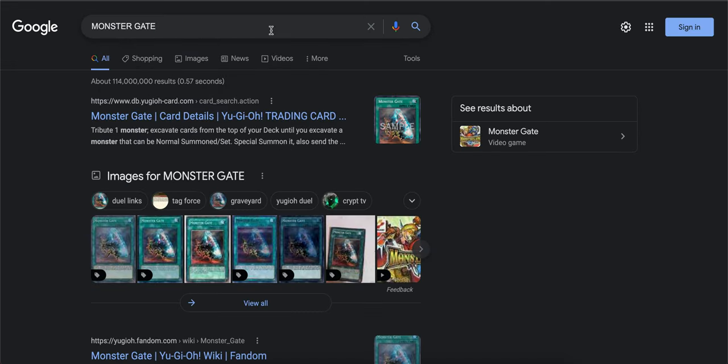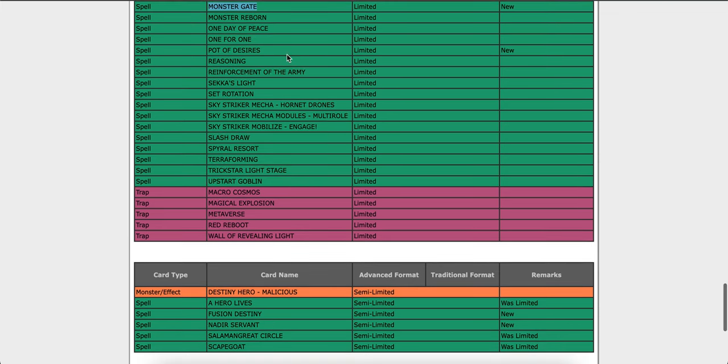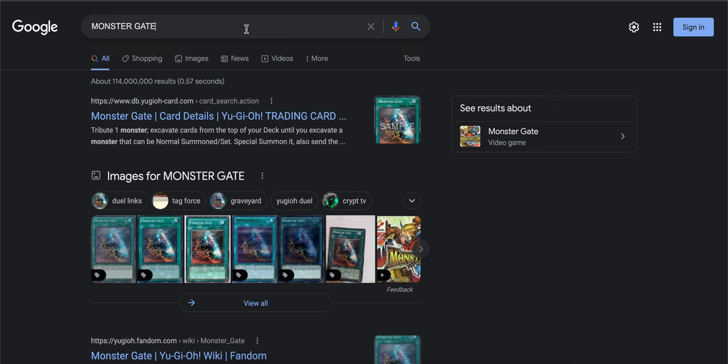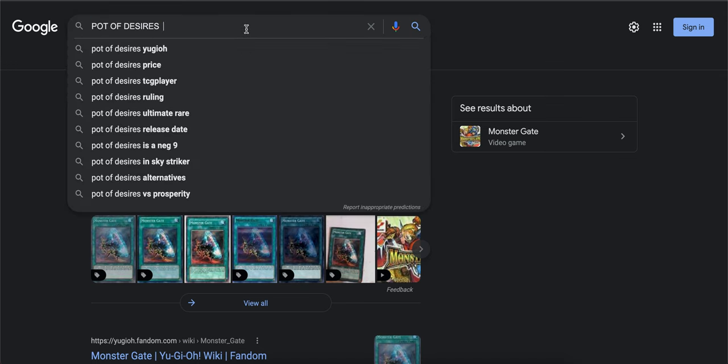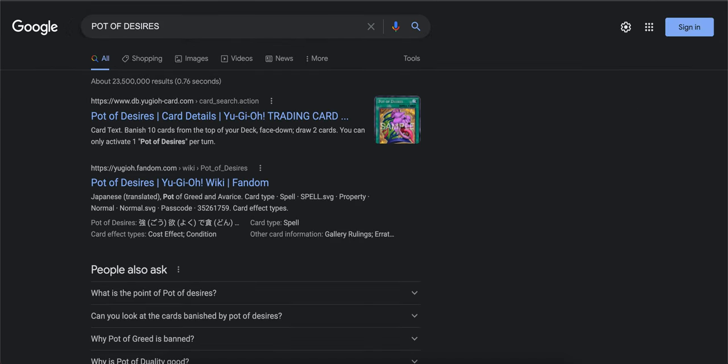Oh man, yeah we're going to see some Infernoid or Lightsworn players. Oh my gosh, Pot of Desires, what? It got hit to one. I'm actually surprised. I believe yeah, banish ten, draw two cards.